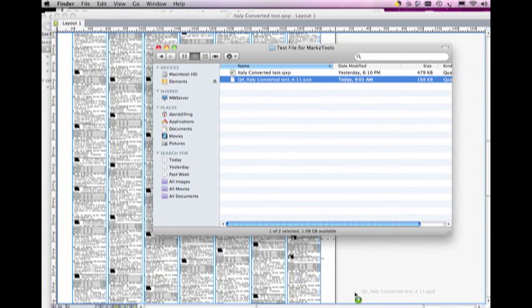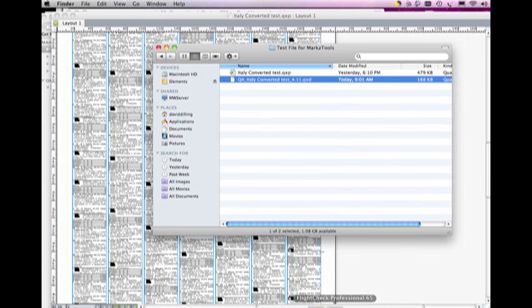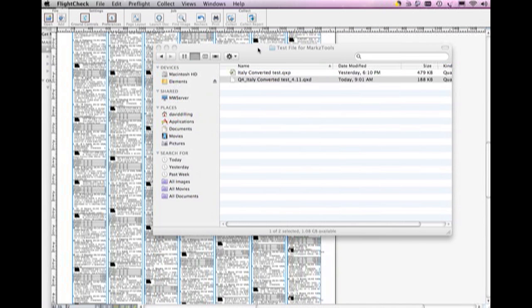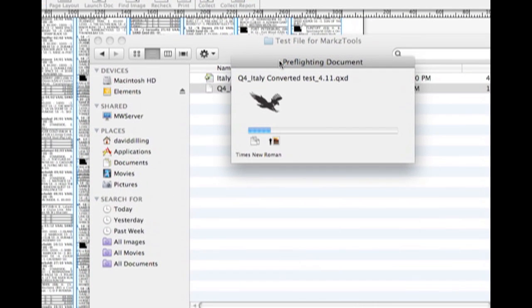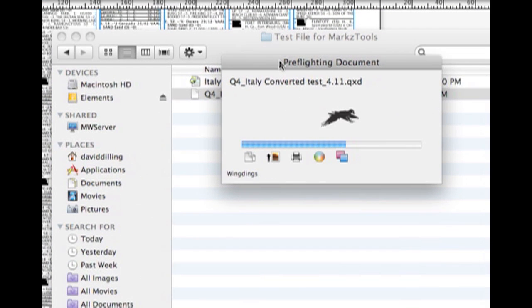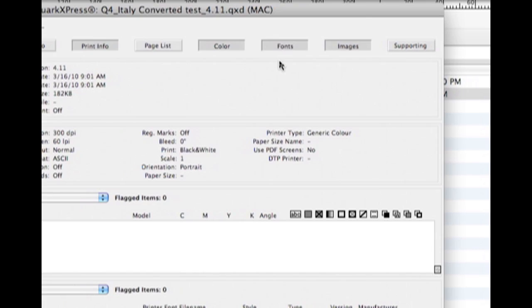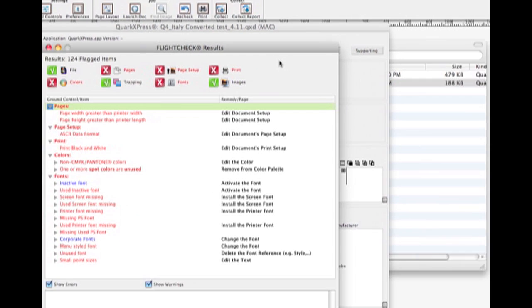So, if we take this newly created Quark 4 document, and we give it a preflight with FlightCheck.